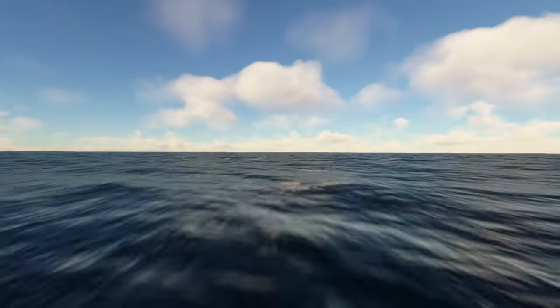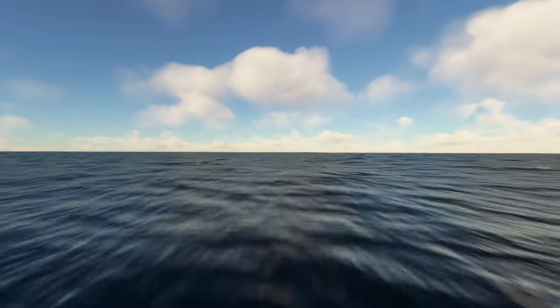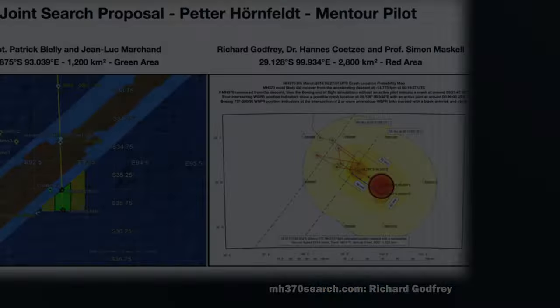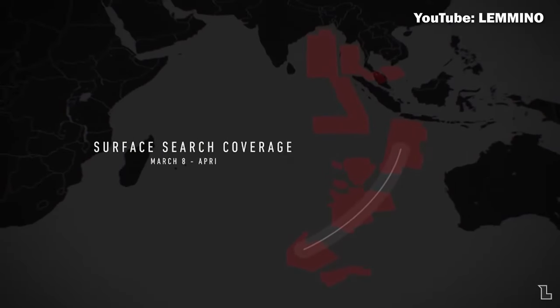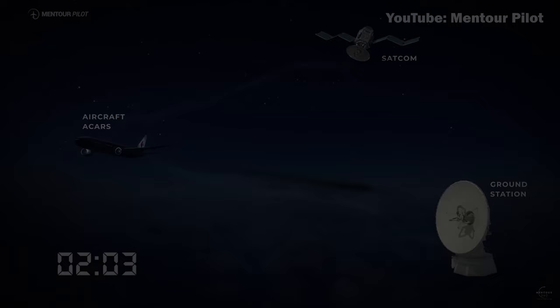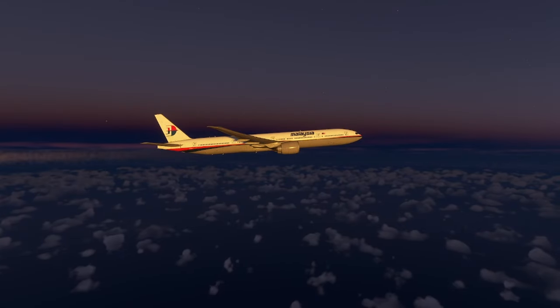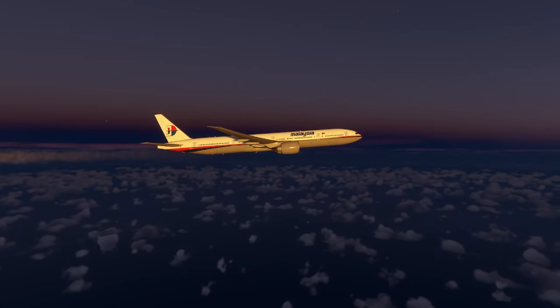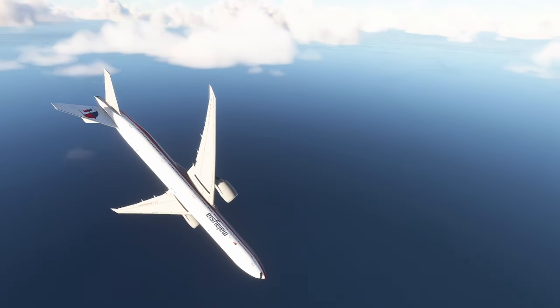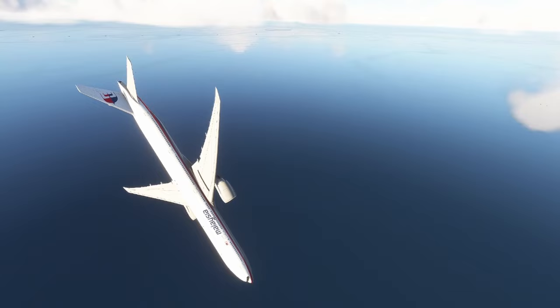This is a huge breakthrough for the search mission, because now we are presented with a new search area which is only 1,370 square kilometers, compared with 4.5 million previously searched. Even plane debris found in Africa could be traced to this new location, which still wasn't searched. We already know so much about the possible location of the MH370 crash site, yet the searches were suspended. With all the new information available to the public, it is fully possible to find the wreckage — we only need to restart the search.